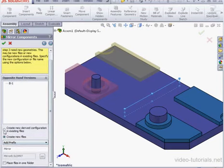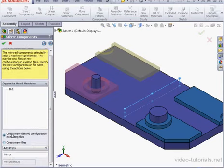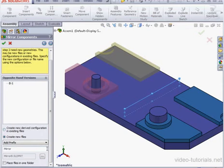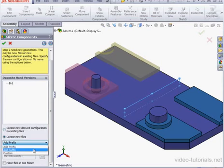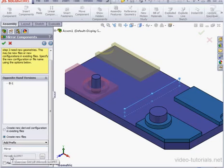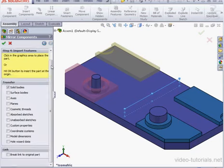Here we've got a few options. We can create a new derived configuration in existing files, or we can create a new file. Let's opt to create a new file. Down below, we can choose to add a prefix, add a suffix, or create some kind of custom name. I'm going to use the default, the prefix. We've also got the option to place the file in a specific folder that we choose.